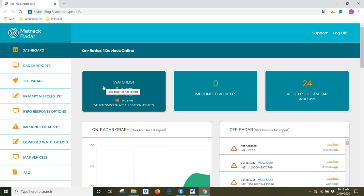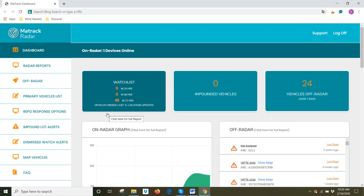Under the watch list tab, we can monitor vehicles that haven't updated in different periods of time. For example, we can monitor vehicles that haven't read in 24 hours, 48 hours, 72 hours, and vehicles that missed the last three or so location updates.